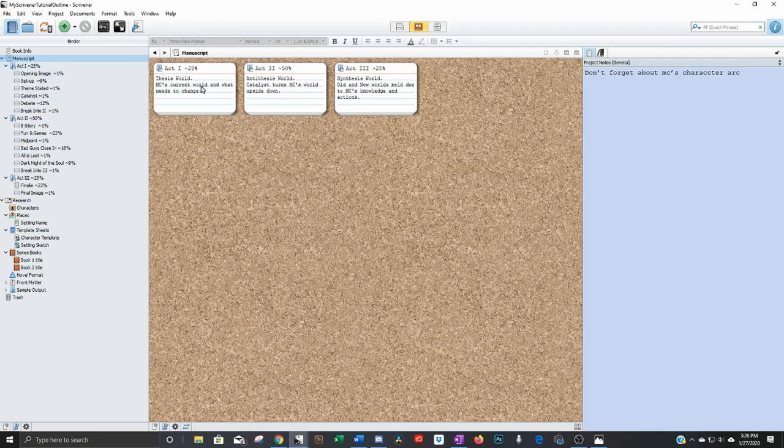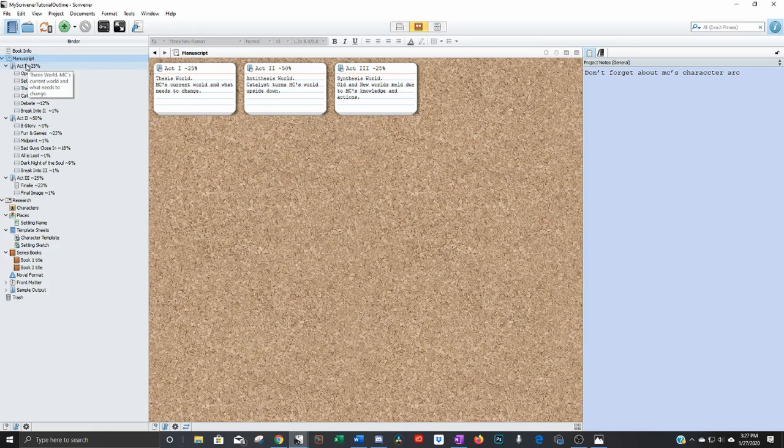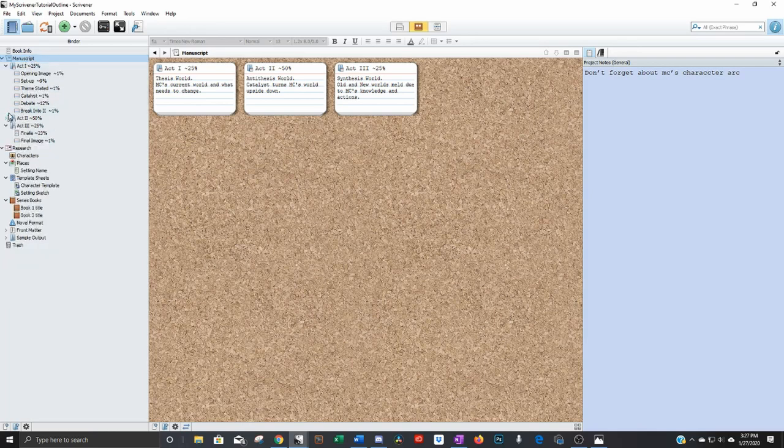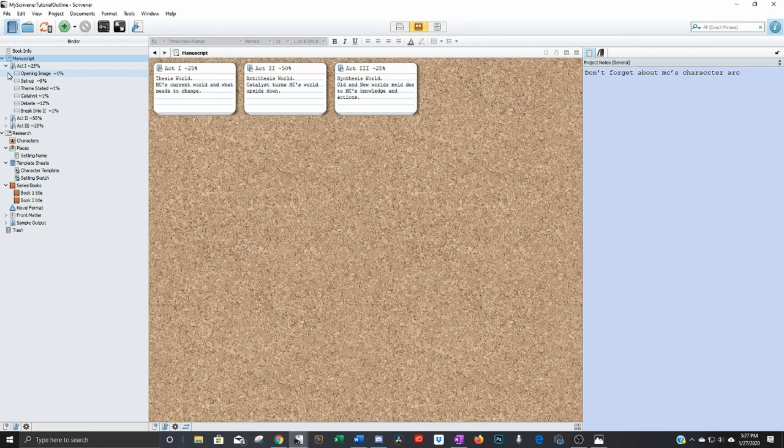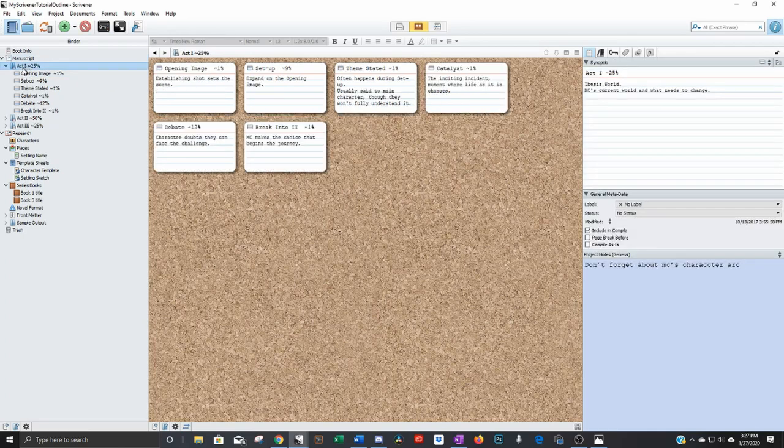So right now it's only showing act one, two, and three, because this is a top level manuscript is the top level and one, two, and three are the folders within it. See if I were to shrink these, that would correspond to these cards. You expand these out and you click on that act, then all these ones underneath that one will show up as their own cards.